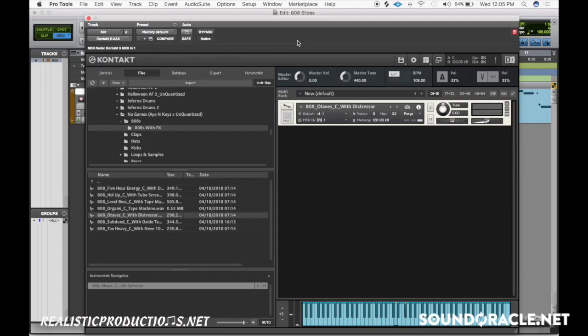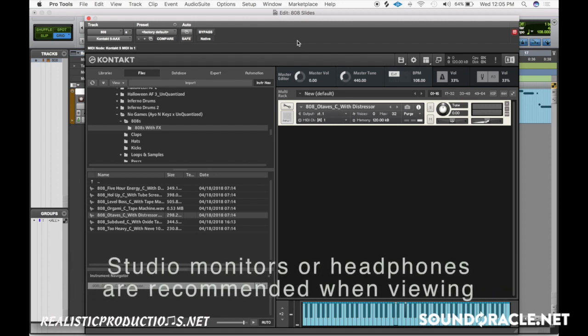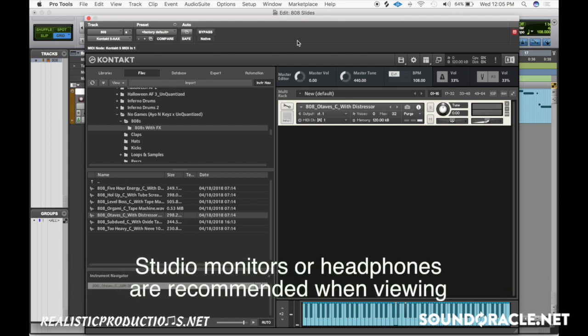Hey what's going on everybody, it's your guy Realistic here and I'm doing another tutorial for soundoracle.net. In this video I'm going to be going over three of my tips for badass 808 slides, what you can do to make your 808 slides sound better and get them sounding tight and gelled in with your mix.